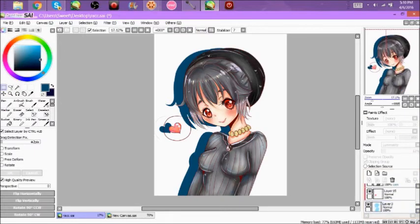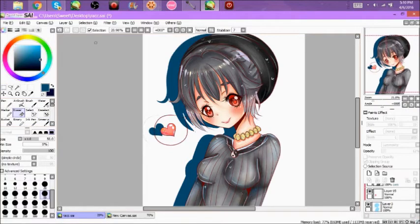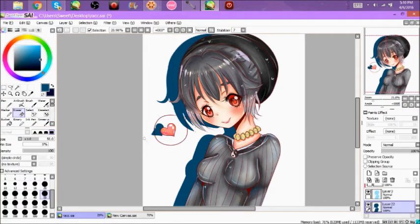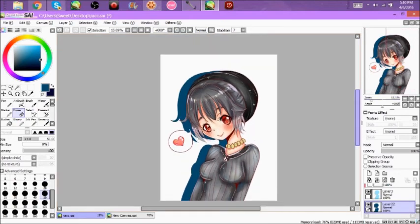Any little things you forgot to select, you can just erase — like here where I didn't select that area. And it looks like this! I hope this helped, and yeah, that's basically it.